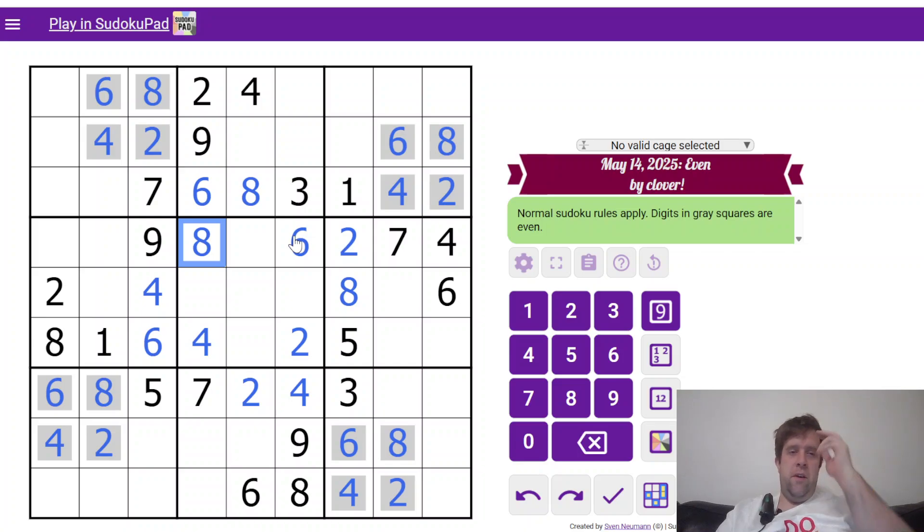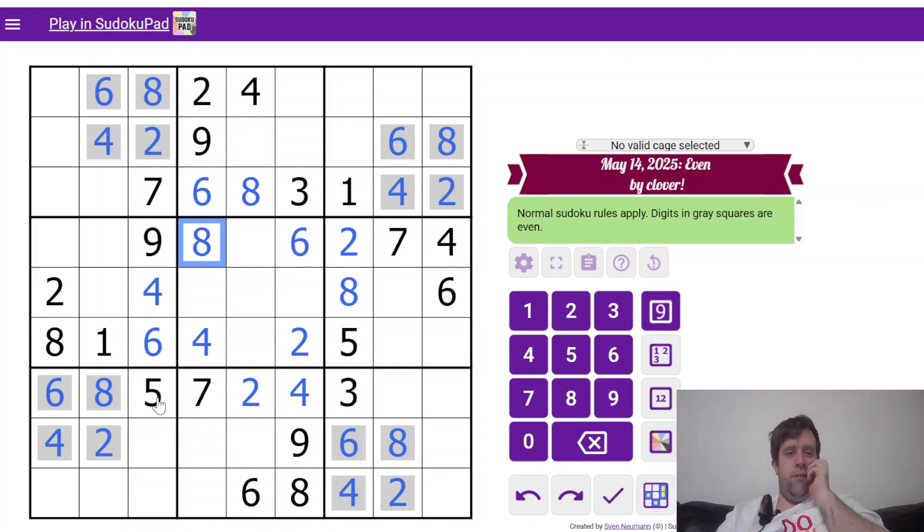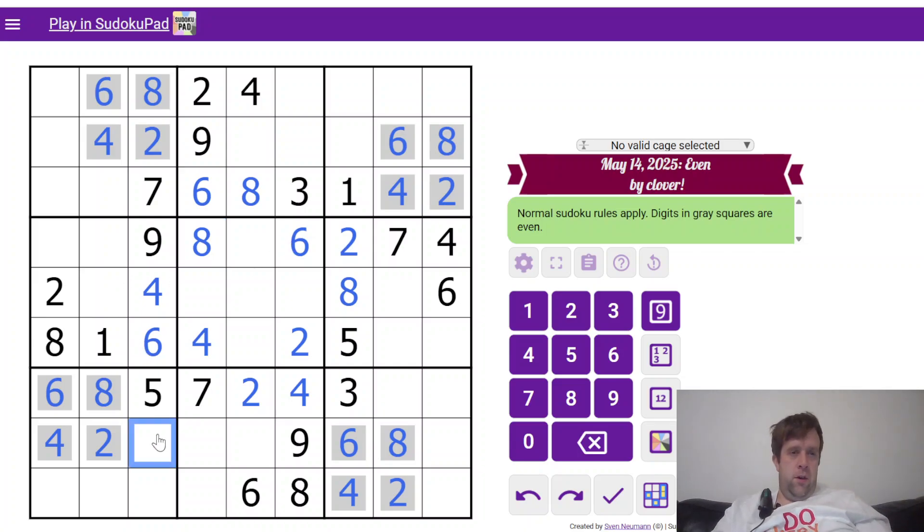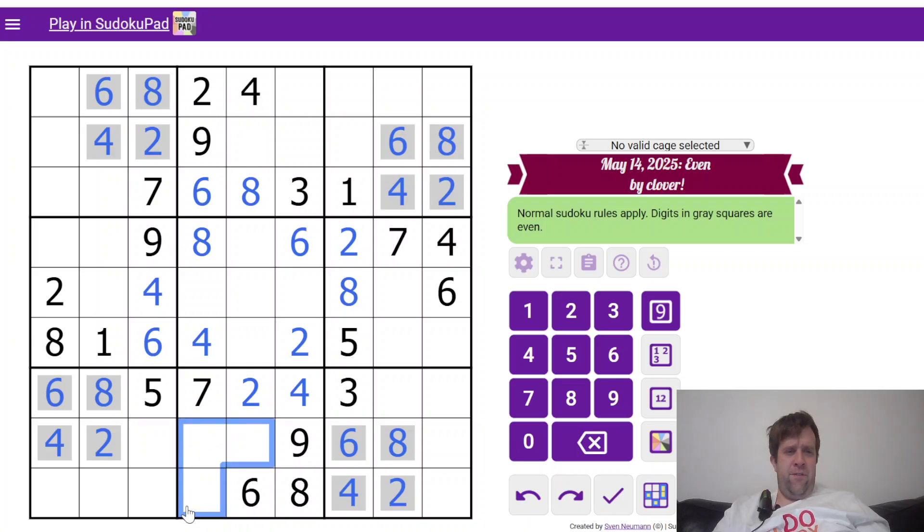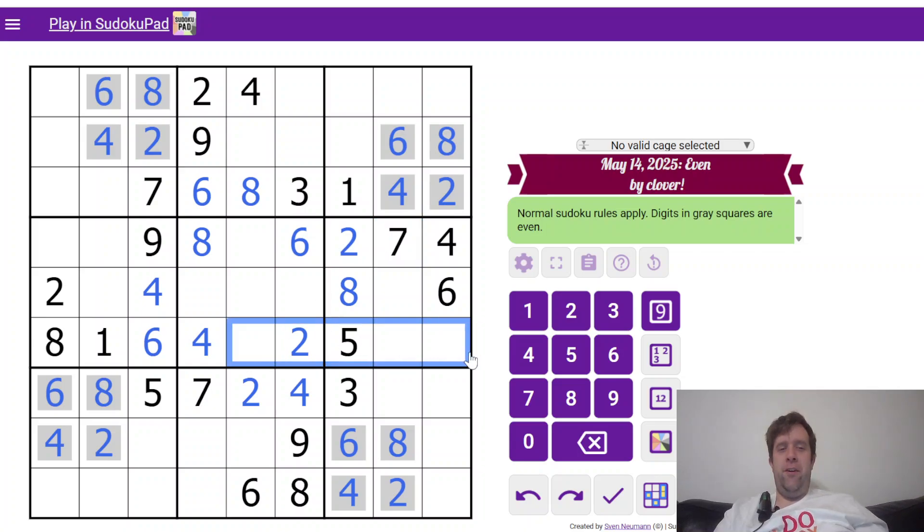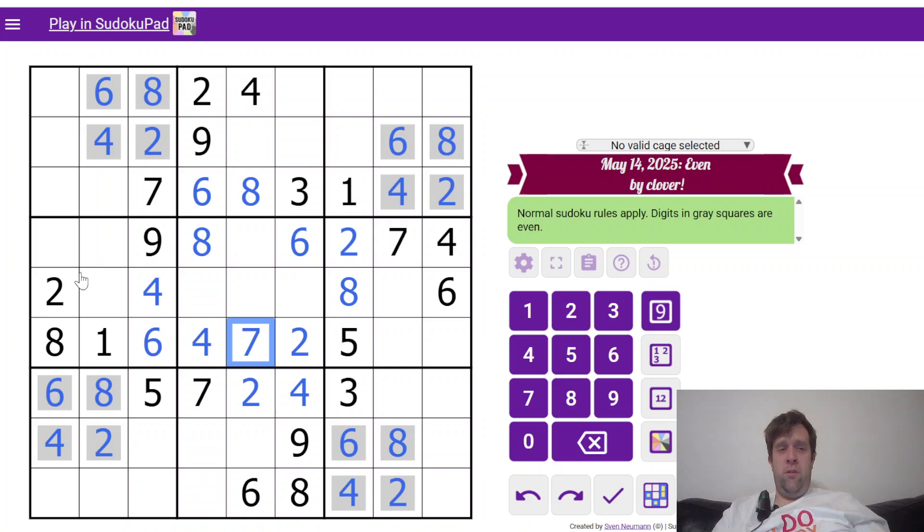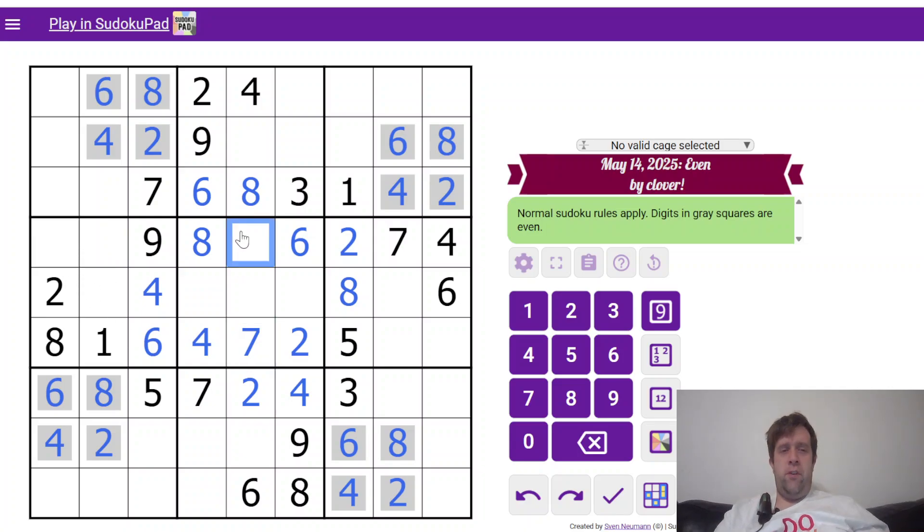Now let's do the odd Sudoku. This, I suspect, might be a bit trickier. Let's see what we can do. All right, 1, 3, 5. Nope, I've spotted it. All right. Where does 7 go in column 6? It can't go in those two cells, so 7 has to go there. Where does 1 go in row 4? It can't go in those two cells, so it has to go here.